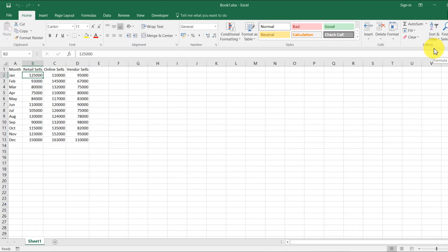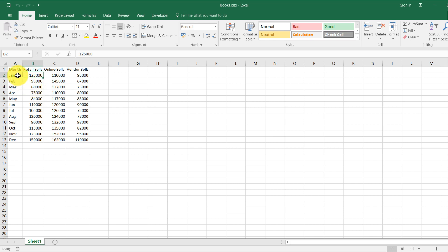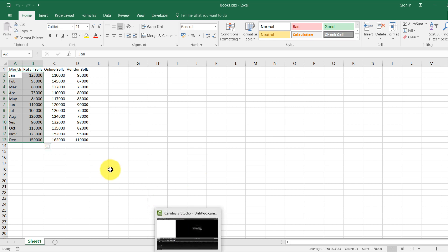Hello friend, today we will learn about how to make a Python script for automating plots of Excel graphs in multiple Excel sheets. Here you can see that I have one Excel sheet which is named Book One. Their monthly report of retail sales, online sales, and vendor sales. So we'll do one easy Python script for automating the process of chart making.